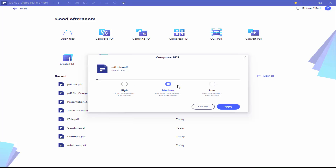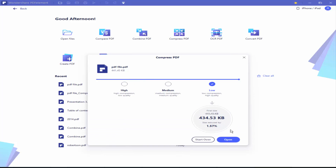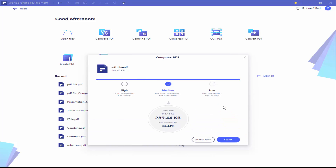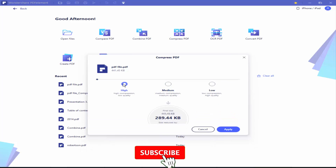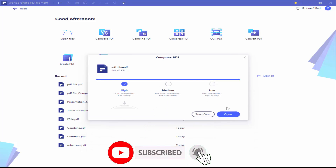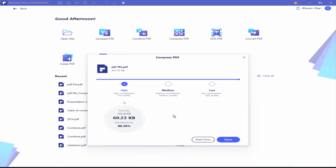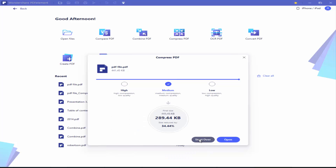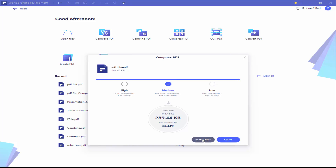Select high, medium, or low compression. Then click Start Over and Apply.